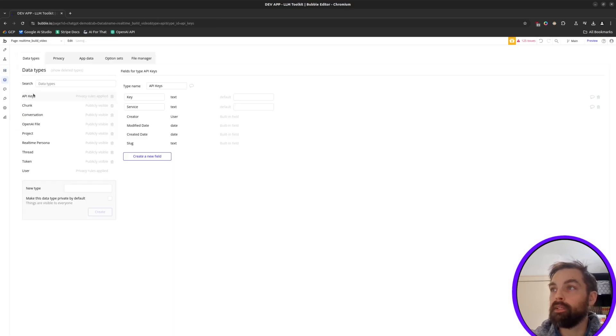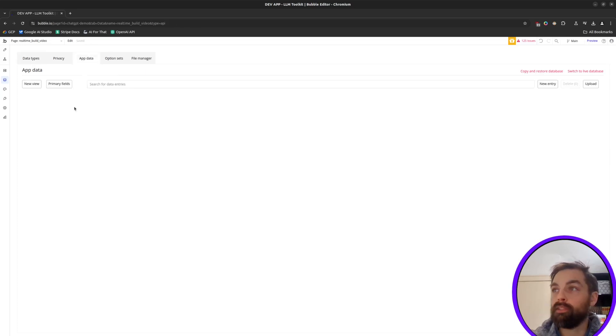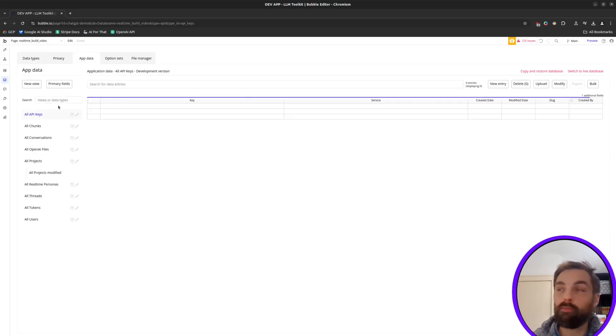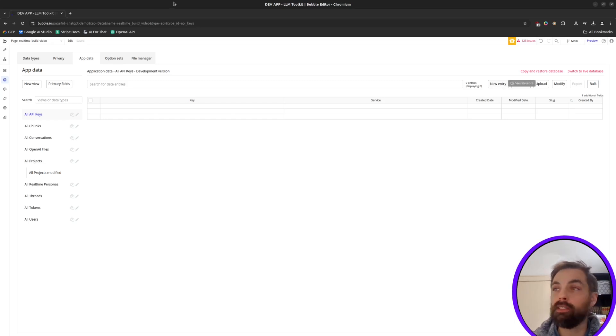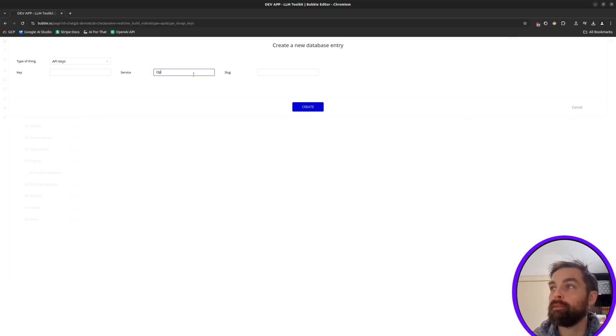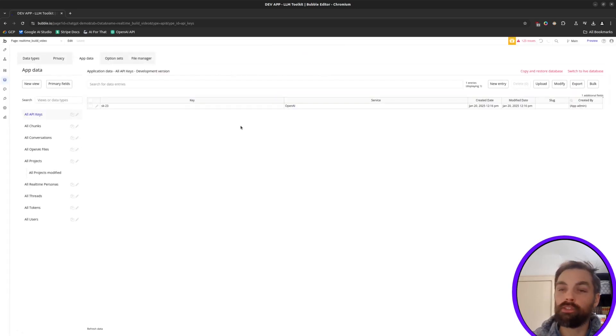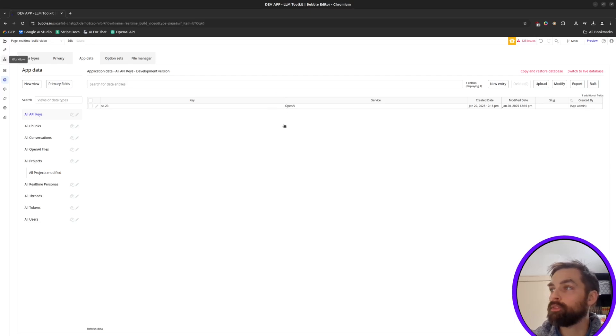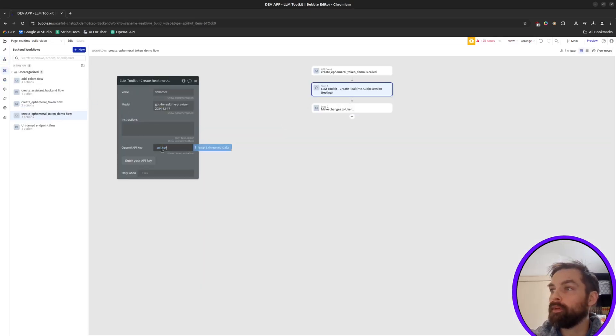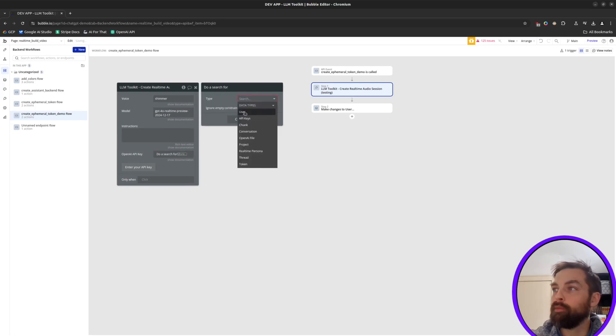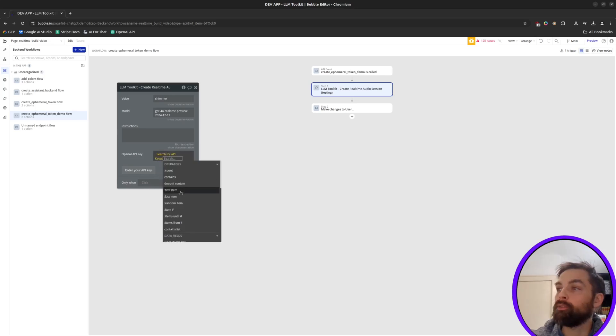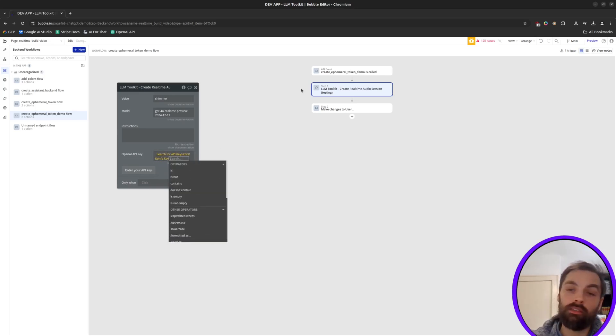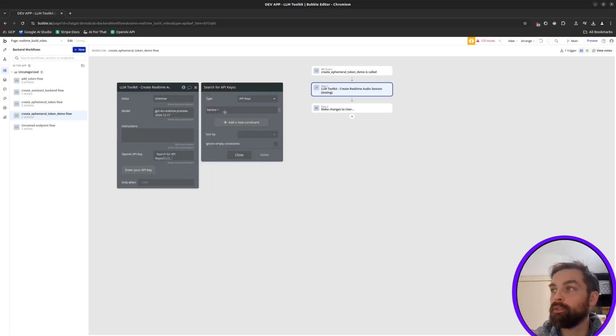So you'd either want to fetch this from the database or hard code it. So for example, you might in your database have a data type called API keys. And in your app data, you would create, for example, one of your entries might be an OpenAI API key that you fetch. So you could say new entry where the service is OpenAI, and the key is whatever it is, SK123, then you would search for this in this workflow. This is one way you could do it. You could say, do a search for API keys, where the service equals OpenAI. And then you would take the first item and you would take its key as an example. So that's one way you could do it.